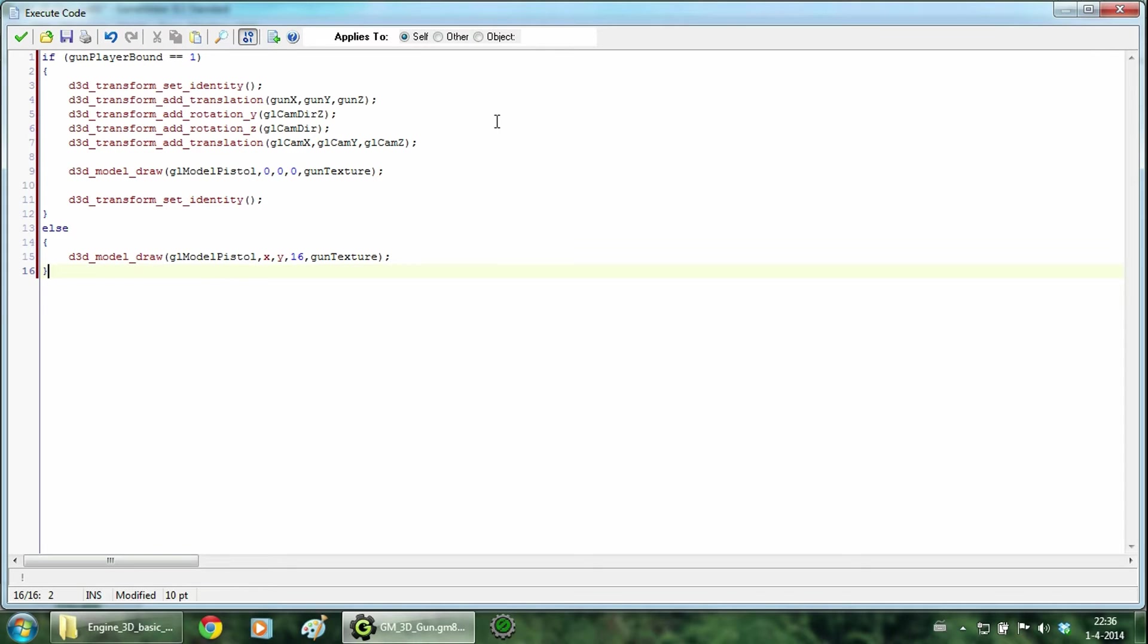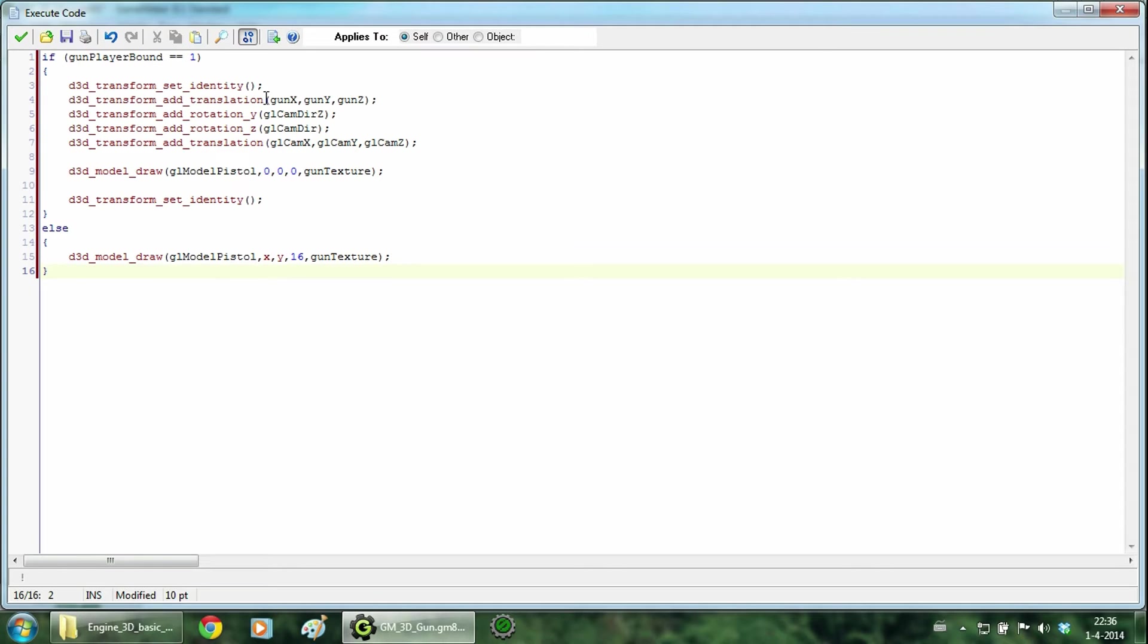The drawing of the gun in the player's hand can be pretty overwhelming, but I will break it down into separate steps. The setIdentity function just clears previous translations. So every time you start using translations, just run setIdentity before it.